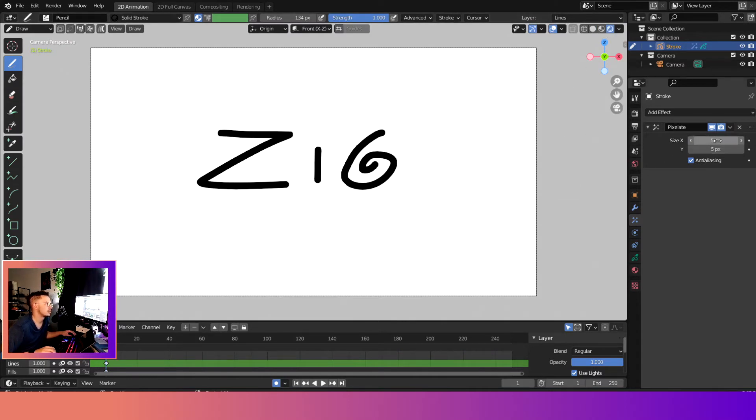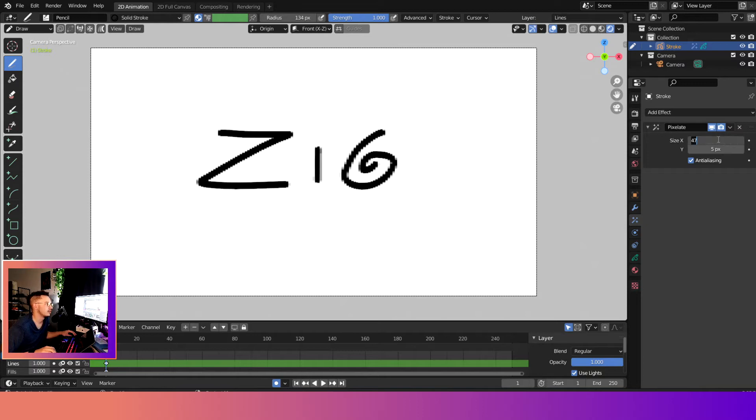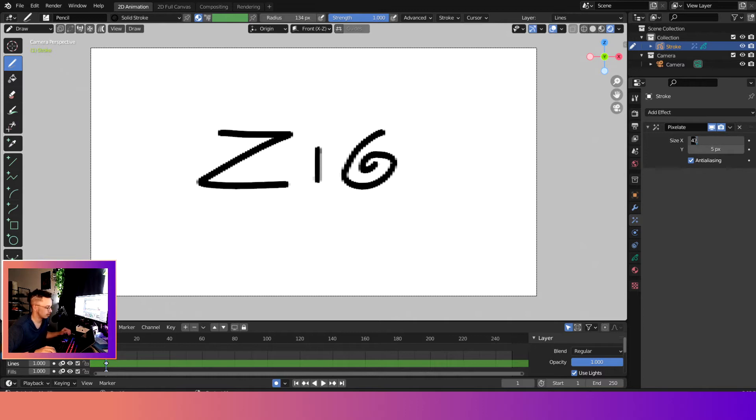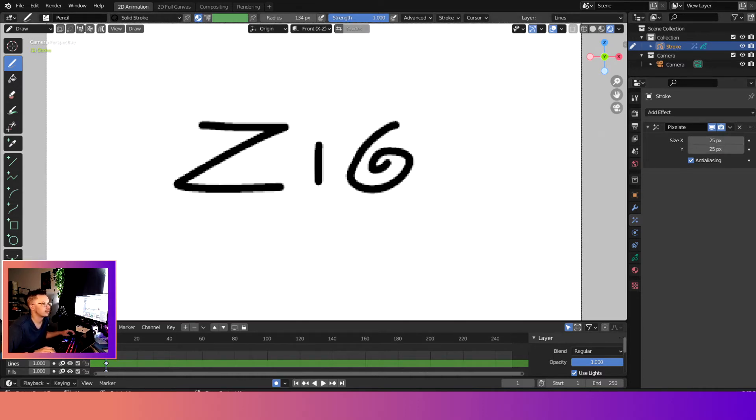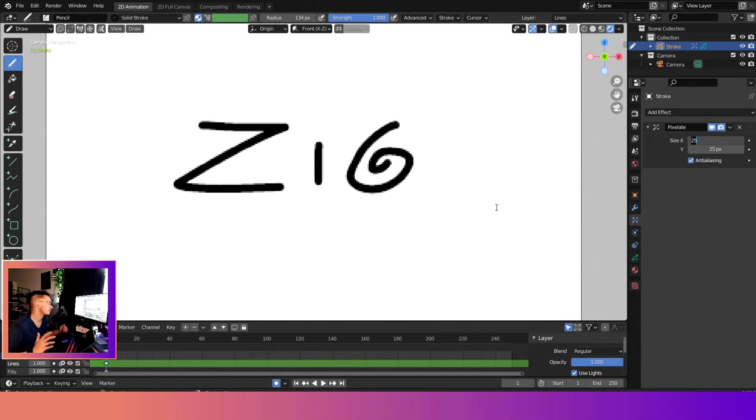The other reason why we don't see it is because the size is too small. So if we come over here to size X and size Y, we can jump it up to about 25 and about 5, and you can see it is pixelated.